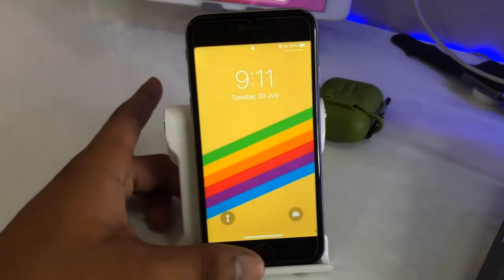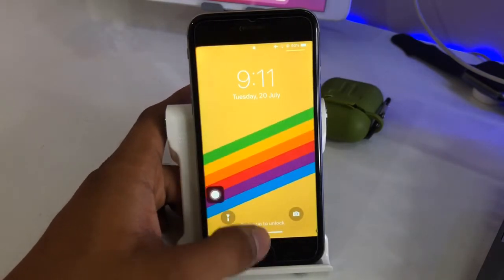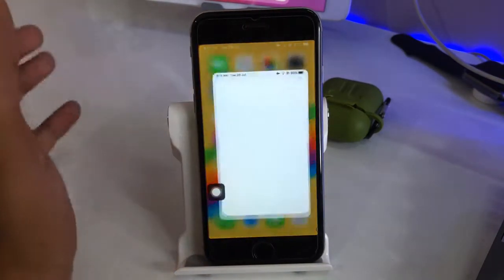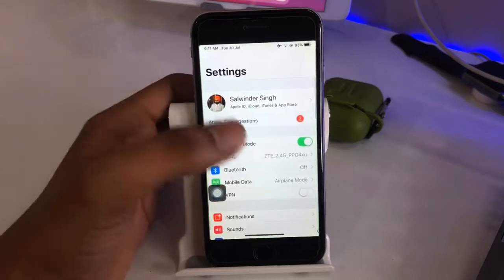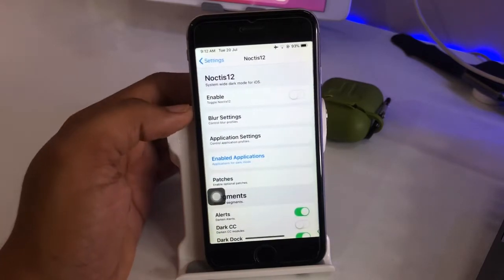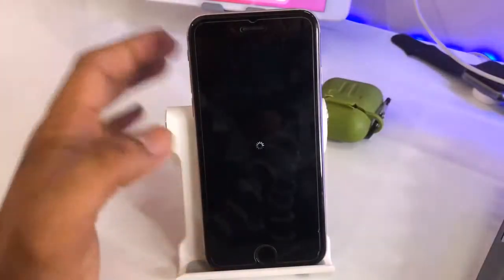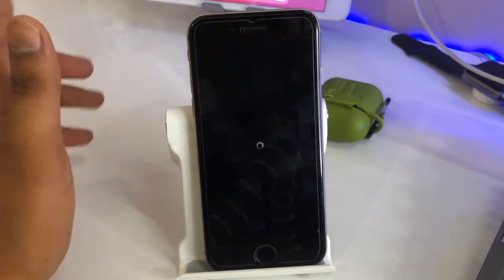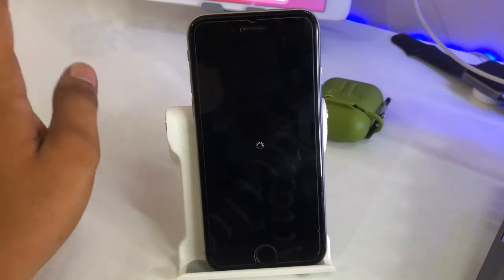This works in iOS 12.5.2, 12.5.3, 12.5.4, and any upcoming iOS version. Now go to Settings and you will find the NOCTIS tweak here. Open NOCTIS 12, make sure you enable the tweak, then click the Respring button. After respringing, your iPhone will turn into dark mode — the dock will also go dark.